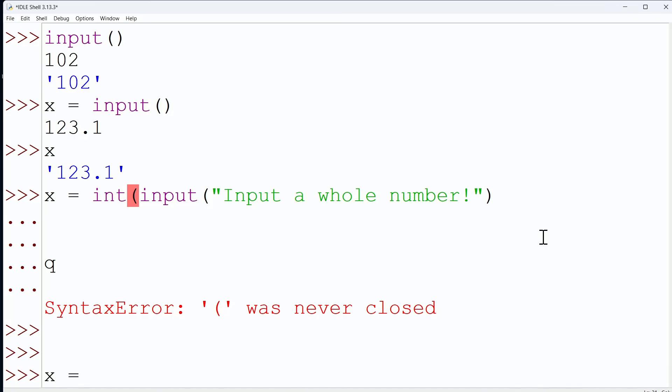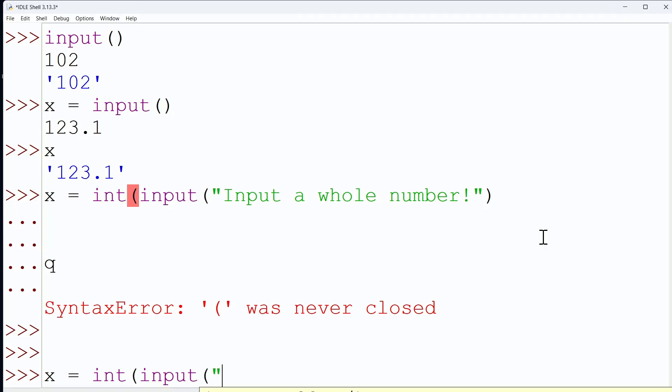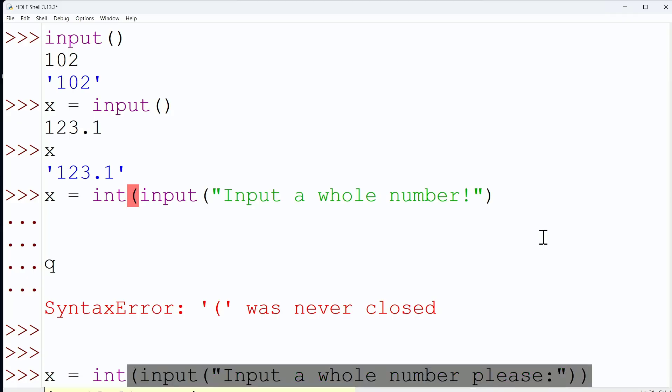Okay, let's try it again, and this time let's do it correct. So the integer function, and then an input, and then our instructions - 'input a whole number please' - we should be polite - and then paren paren. There we go.